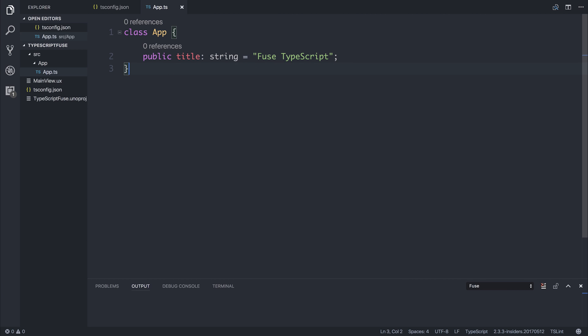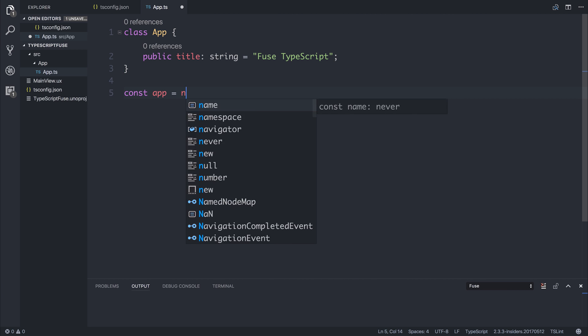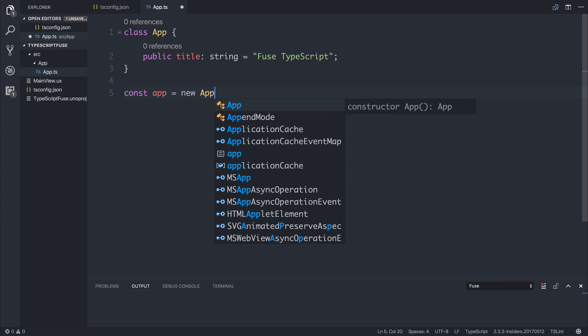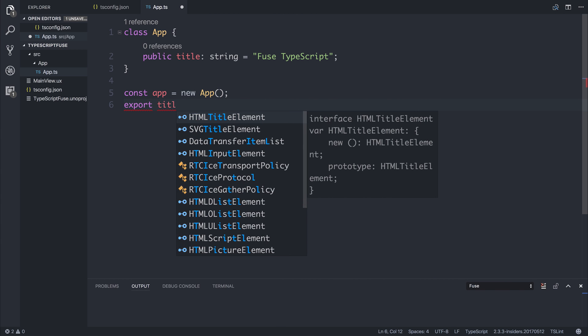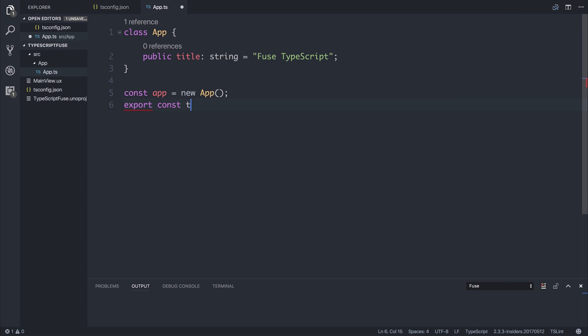And we'll be able to access that inside of our UX. So let's make a new app variable. Const app is a new app. And we can export the title by saying export const title is equal to the app.title. This is the same as exporting a member from a module.